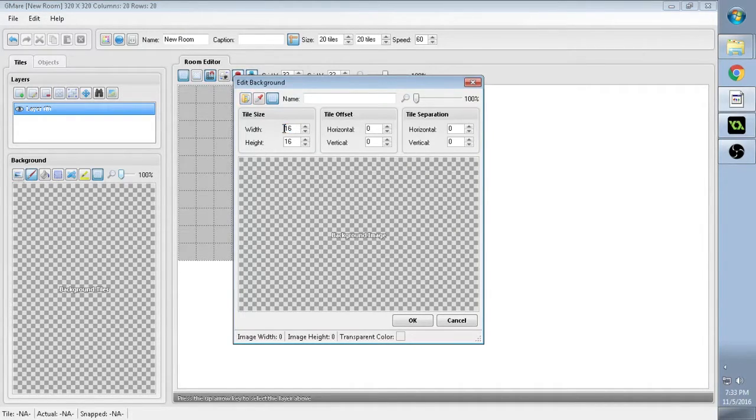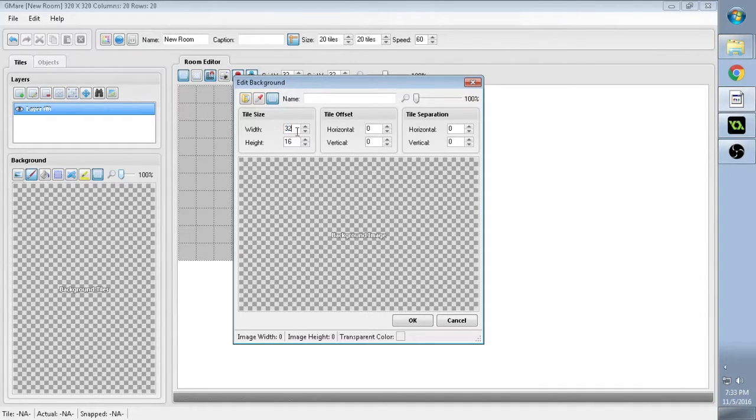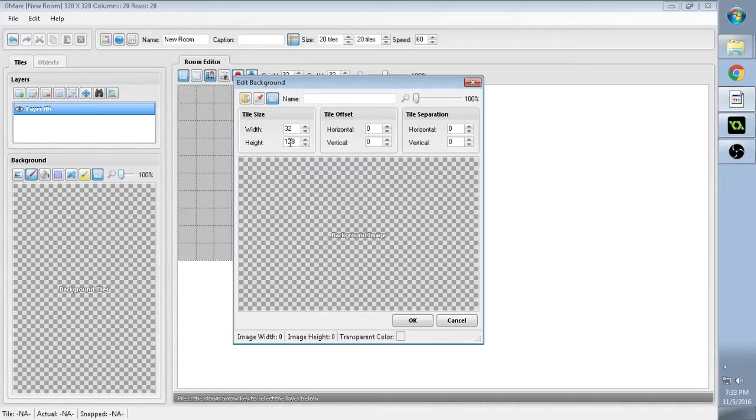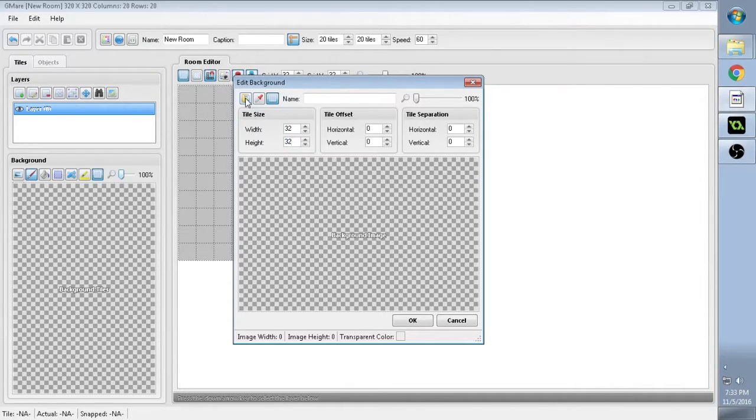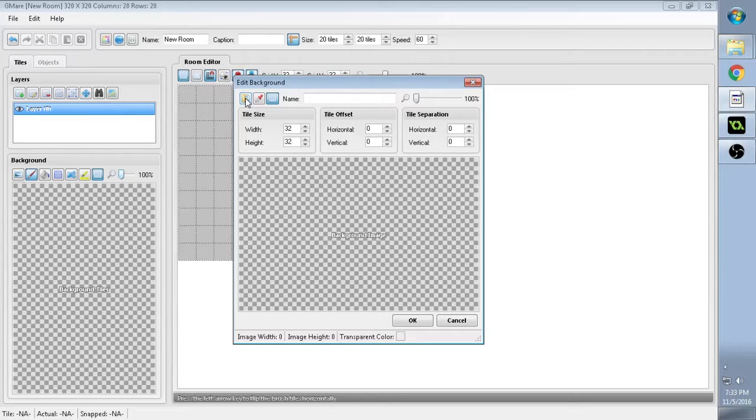And here we adjust the Tileset size. So it's going to be 32 by 32, as you already know. So we have to choose where our tileset is, and we have to look for it.